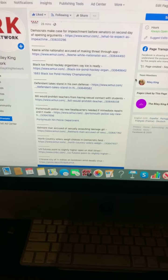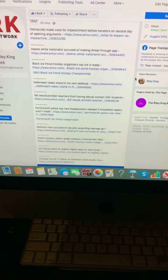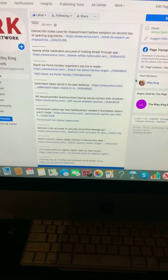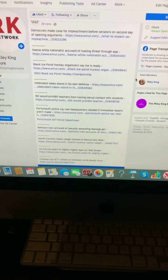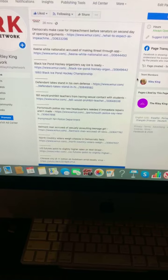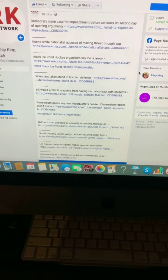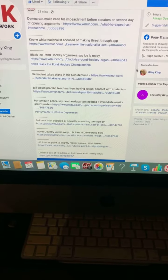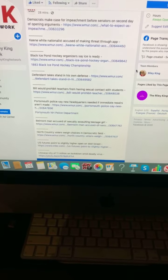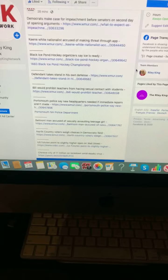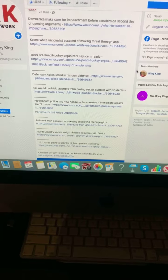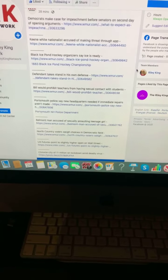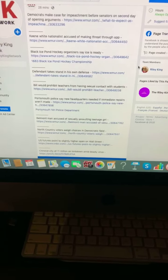U.S. futures point to a slightly higher open on Wall Street. Chinese city of 11 million on lockdown amid deadly virus.